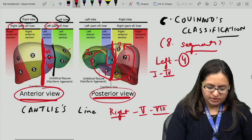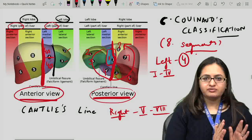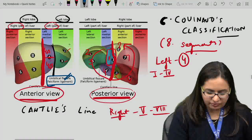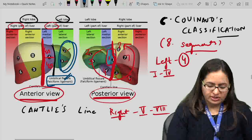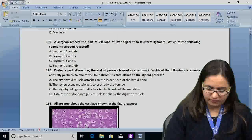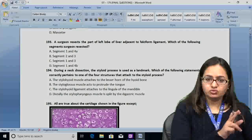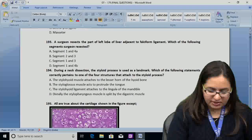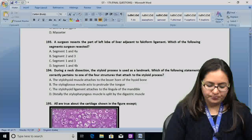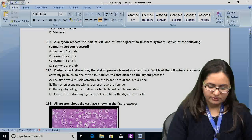The falciform ligament is present at the boundary, and the portion to the left of it corresponds to segments 2 and 3. The surgeon has resected segments 2 and 3. The answer for question 193 is B — segments 2 and 3.